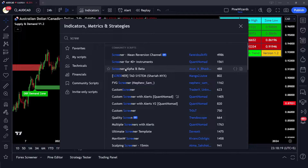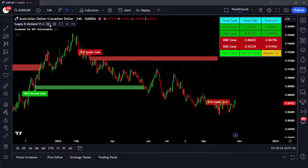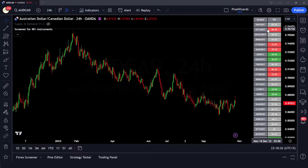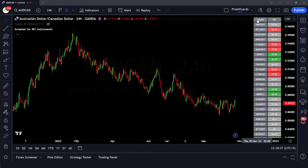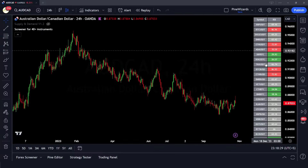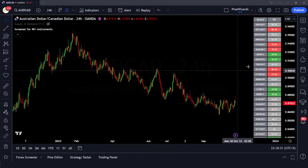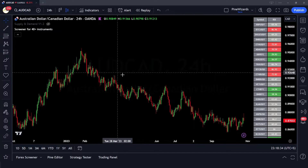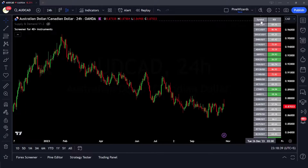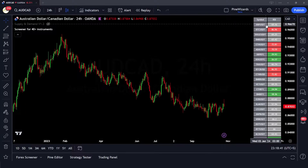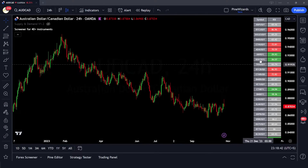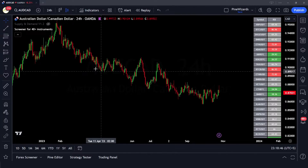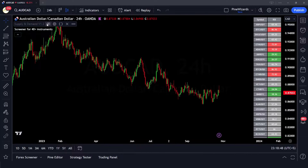Let me just go ahead and apply some of the screeners. This screener is using the tables function to plot the RSI value of more than 40 cryptocurrencies onto the chart. So just by looking at one chart you're able to see the RSI value across multiple pairs. That's the functionality of table.